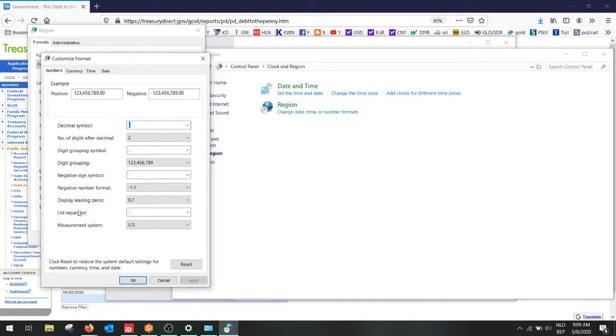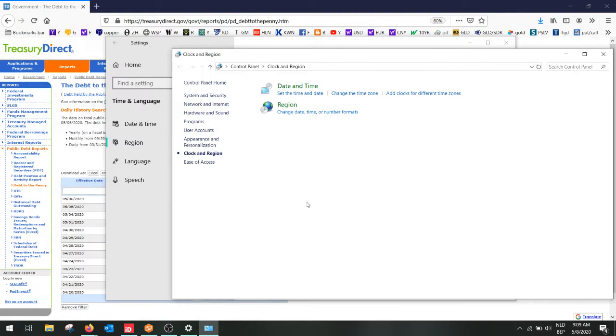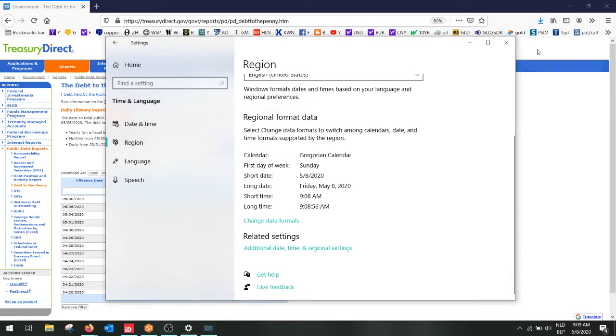And then you will find the list separator here. So you can change the list separator. In this case it's semicolon and you change it to comma. And apply it. Click OK. Close everything off.